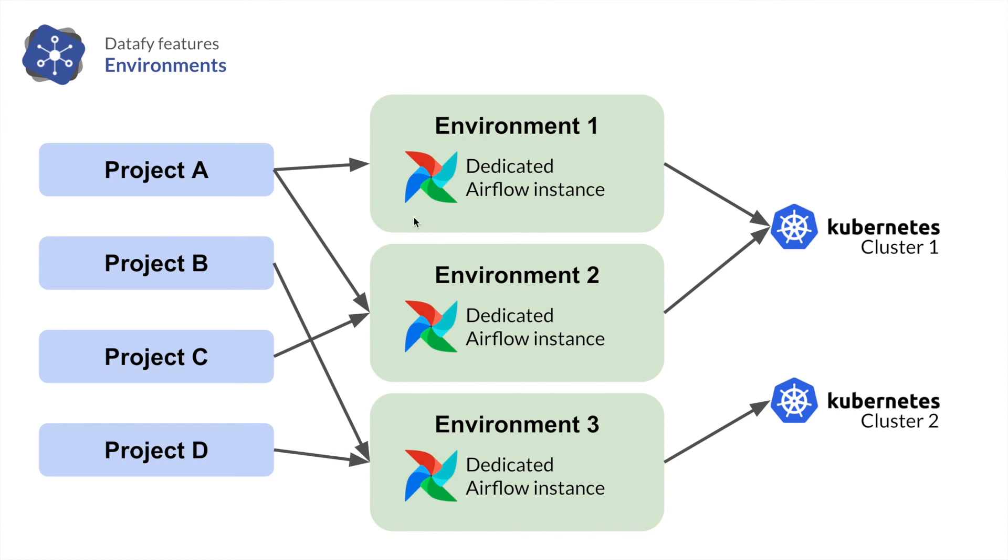What an environment is, is a place to deploy your project. Typically, an environment might be development, staging, production, or anything like that.